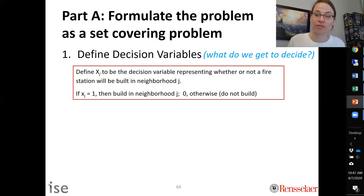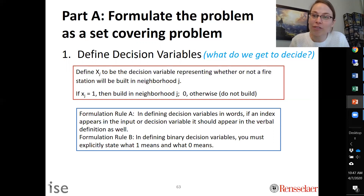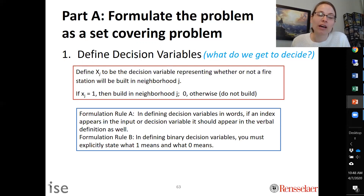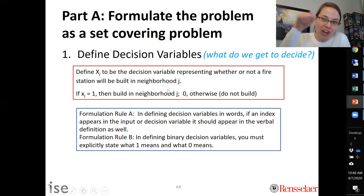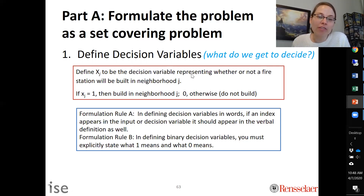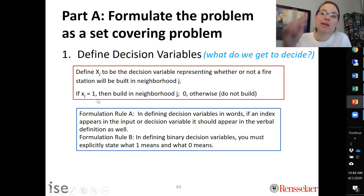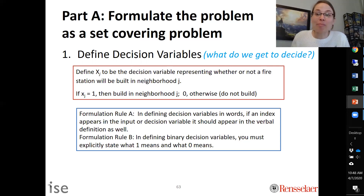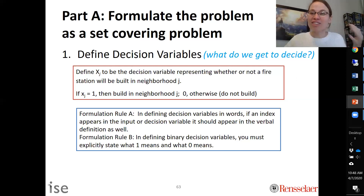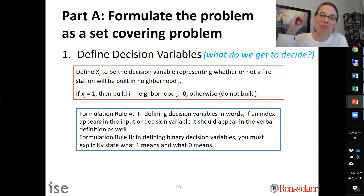One formulation rule: if an index such as j appears in a decision variable definition, you must verbally define what it represents. You must also explicitly state what one means and what zero means. In our example, xj equals one means we build; xj equals zero means we don't build. From a mathematical perspective you could reverse that, but it's important to be explicit to avoid confusion.